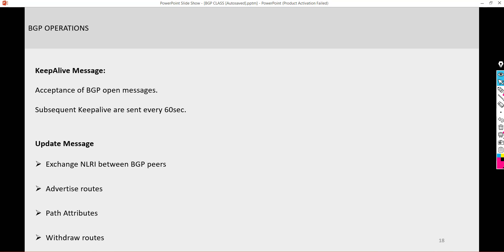Advertised routes and withdrawn routes are typically called the Network Layer Reachability Information (NLRI), and this is what BGP is typically used for.